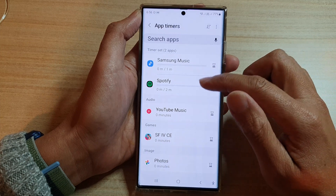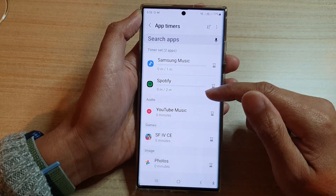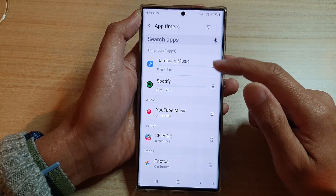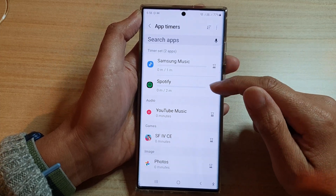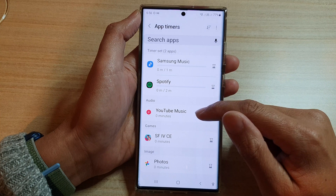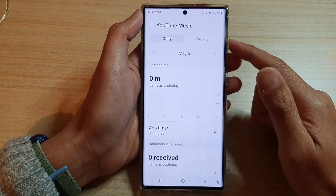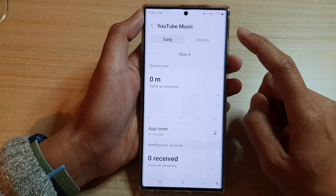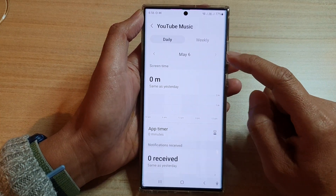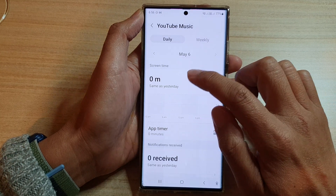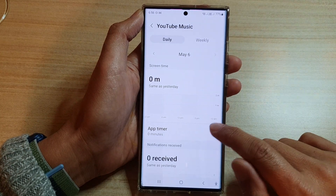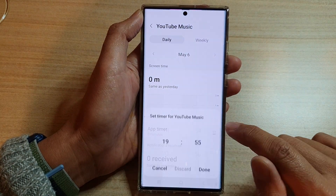In here, select an app that you want to set a timer for. For example, YouTube Music — if you want to limit yourself to using this app just two hours a day, tap on the App Timer.